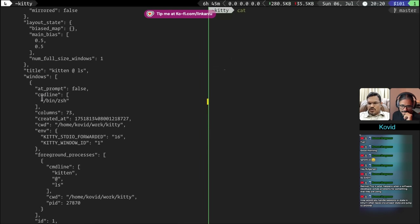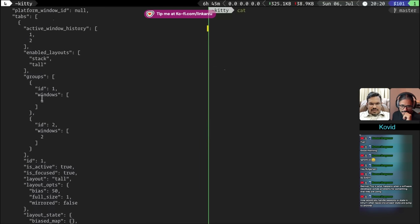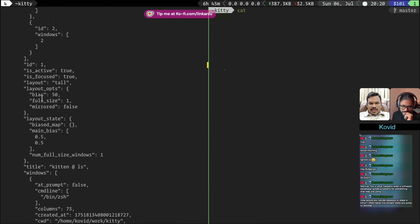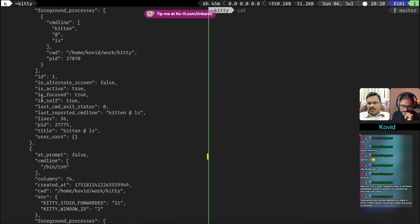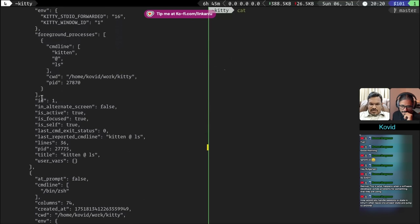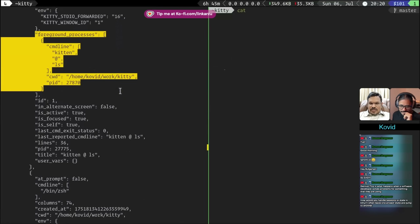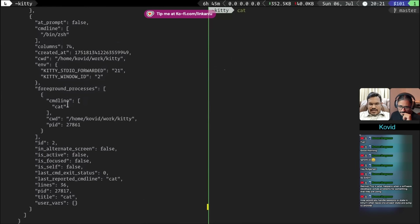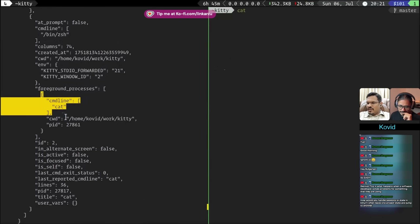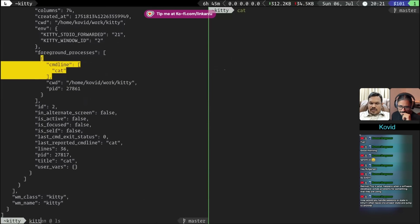Running 'kitten @ ls' outputs a whole bunch of data in JSON format about what windows are running. You can see window one and window two. It shows the title and the foreground processes — you can see this window is running the 'kitten @ ls' command and the next window is running 'cat'. You can query this using any tool like 'jq'. Then you can run a command like 'kitten @ focus-window' and switch to that window.